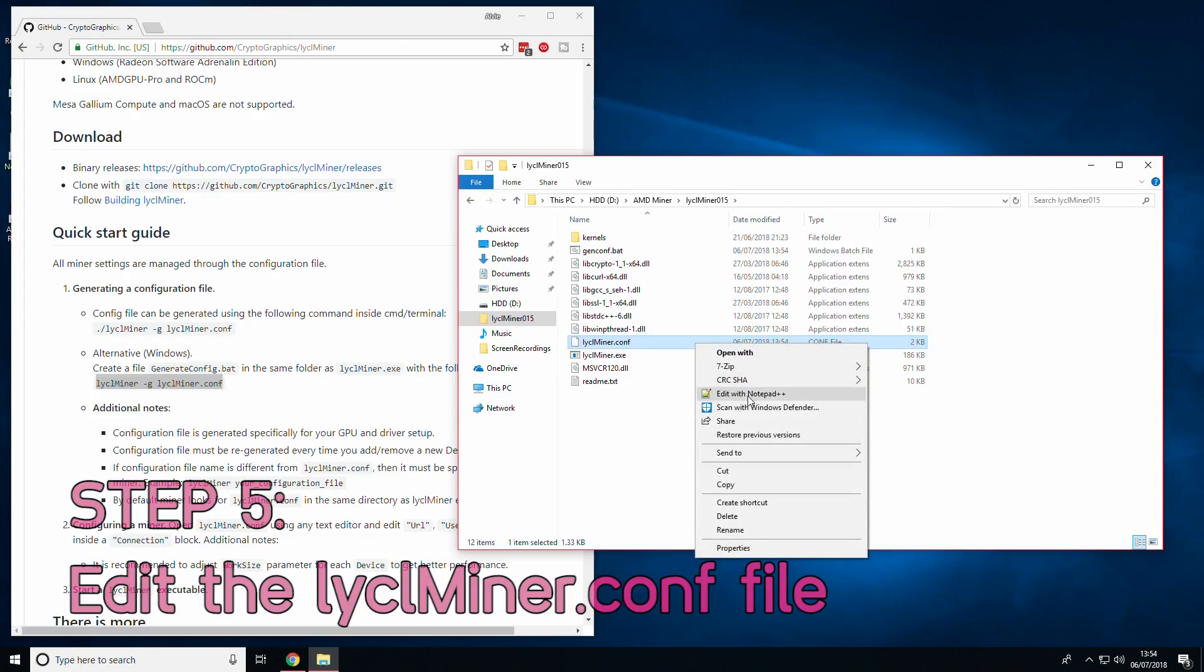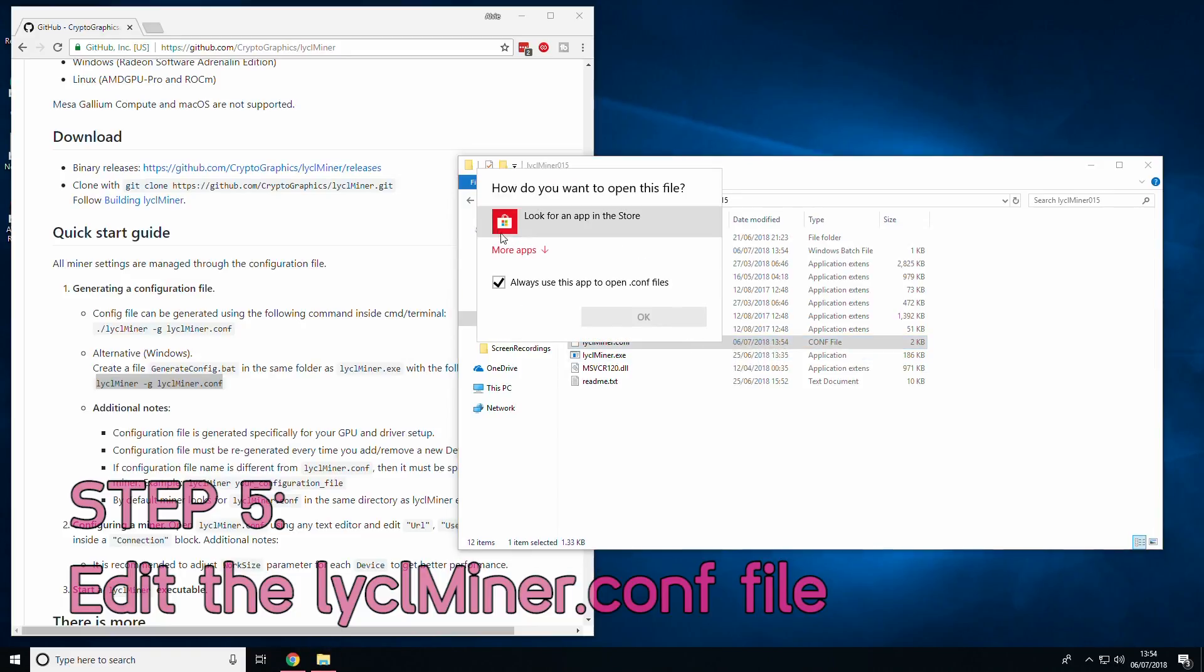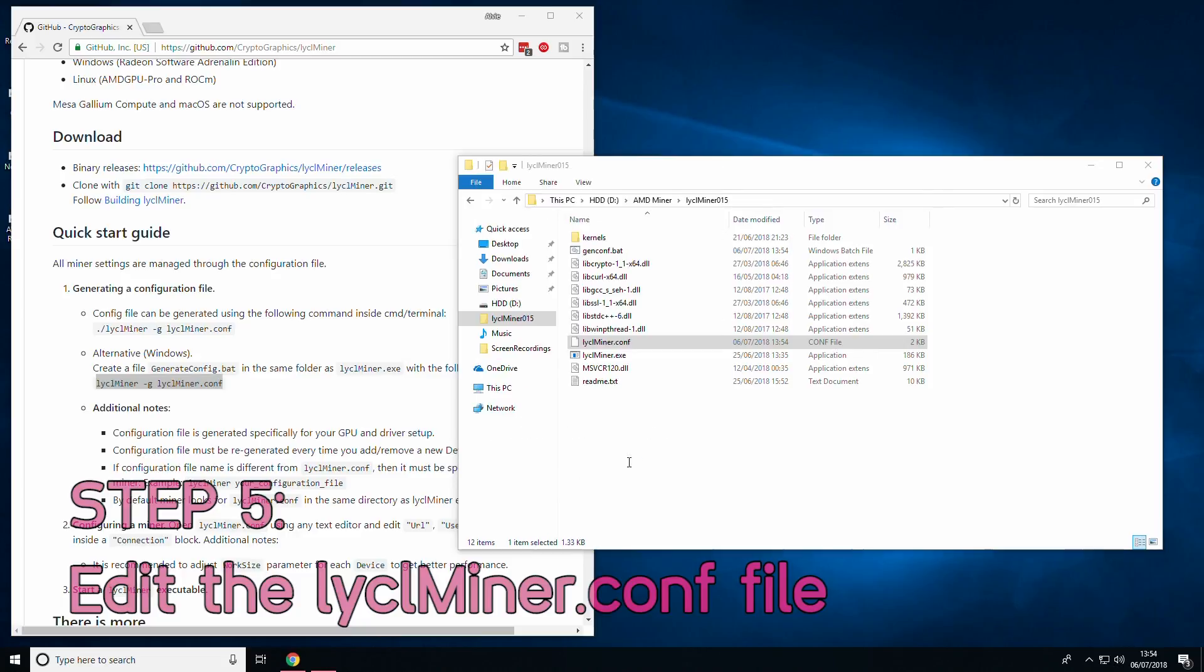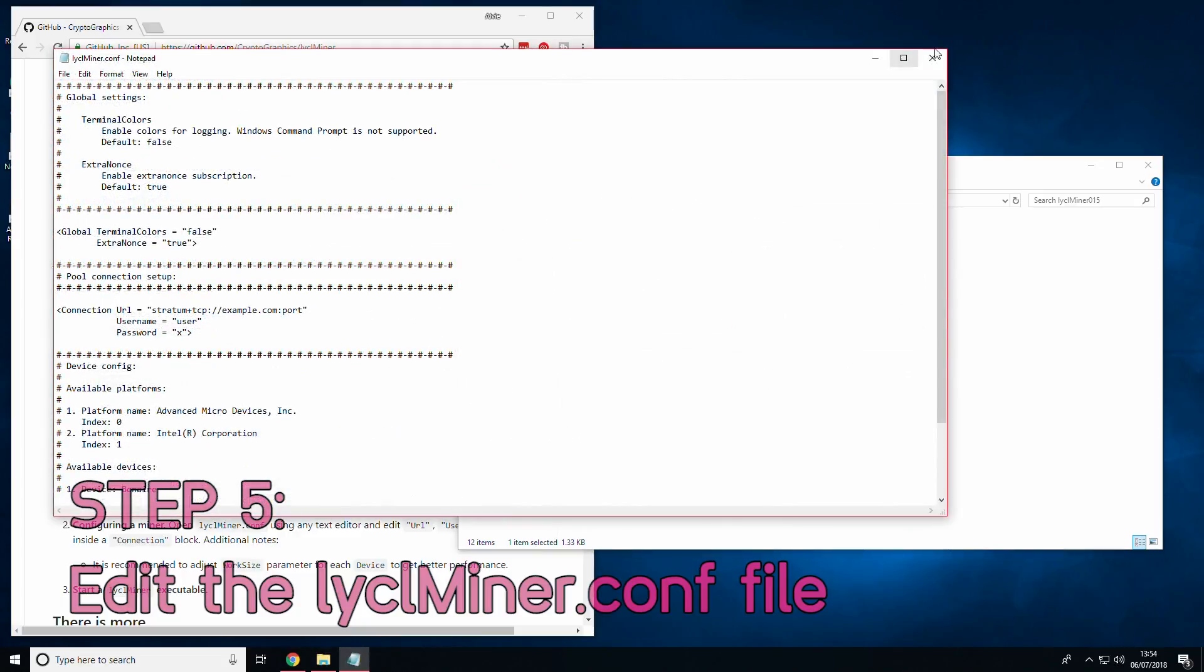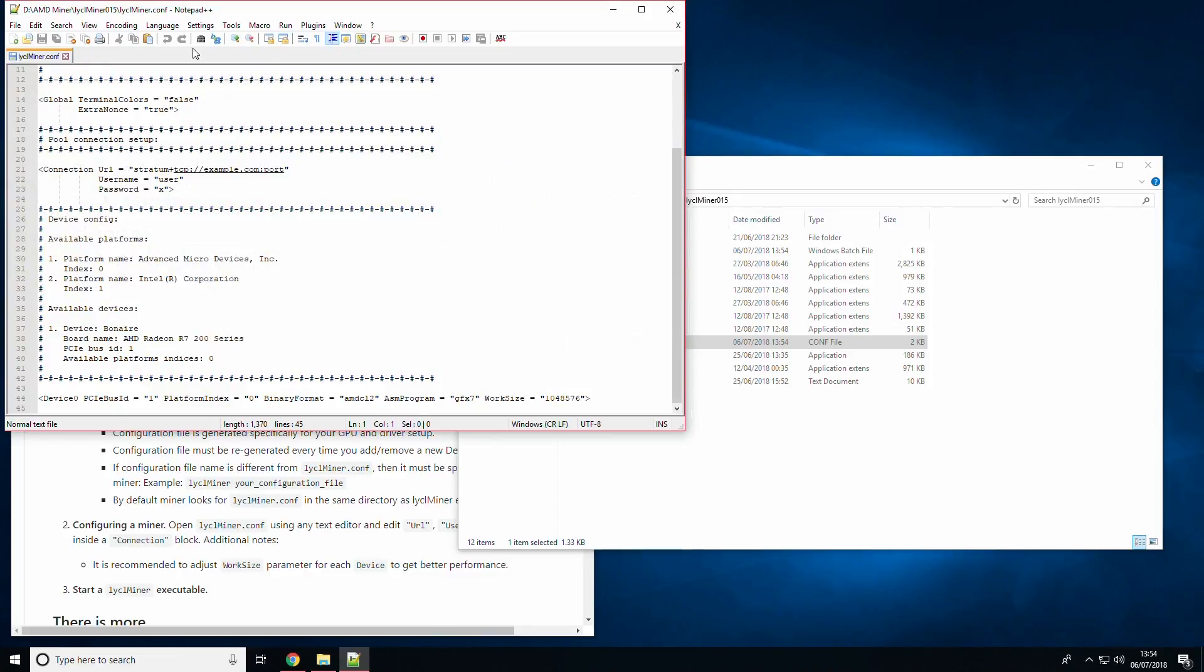As you have your config file generated, edit it so that it will mine to your address and pool of choice. Upon right click, you may recognize that there is no edit option. Not to worry as you will be able to choose open with and then notepad and edit it that way. Or if you have notepad++ installed, you can just right click and edit with notepad++.